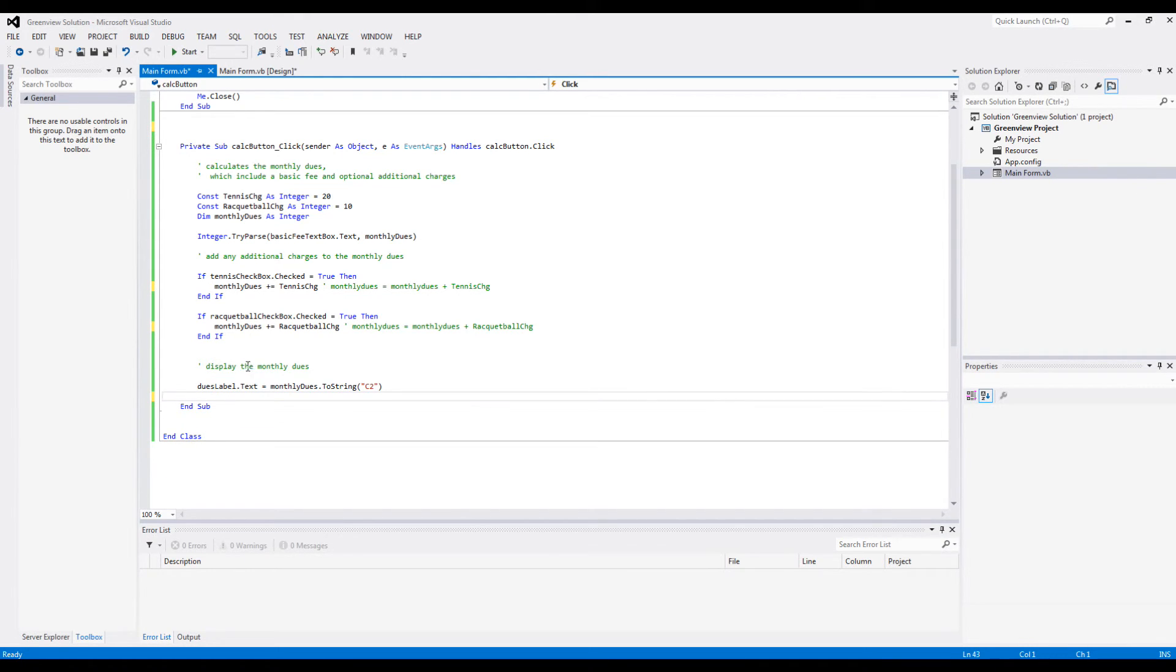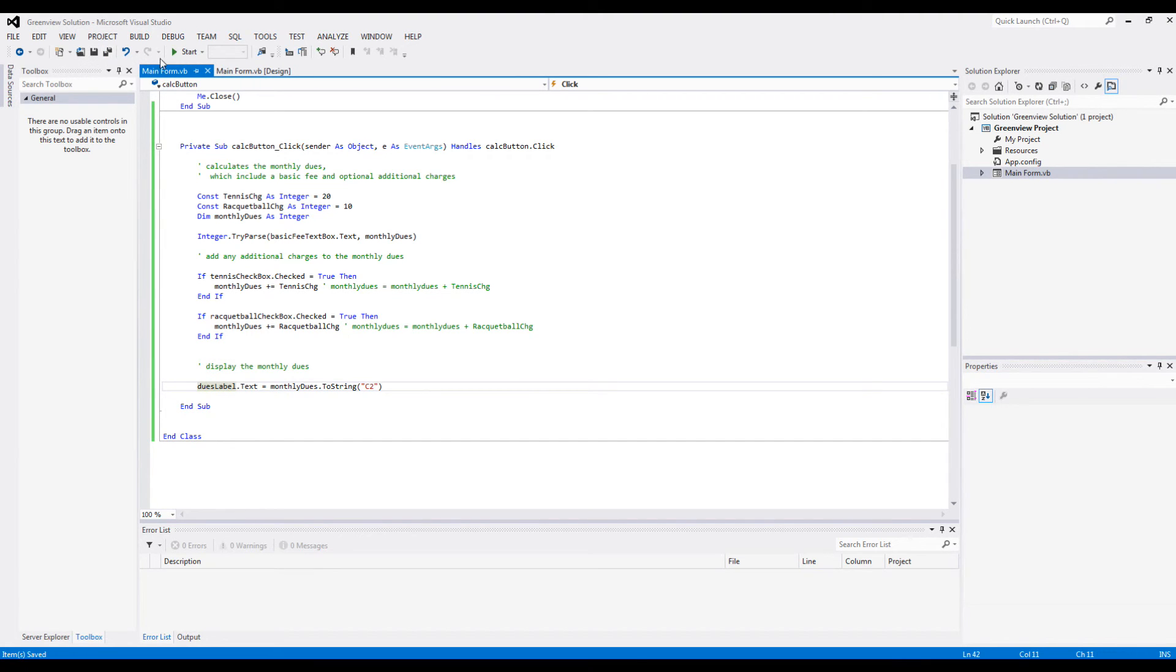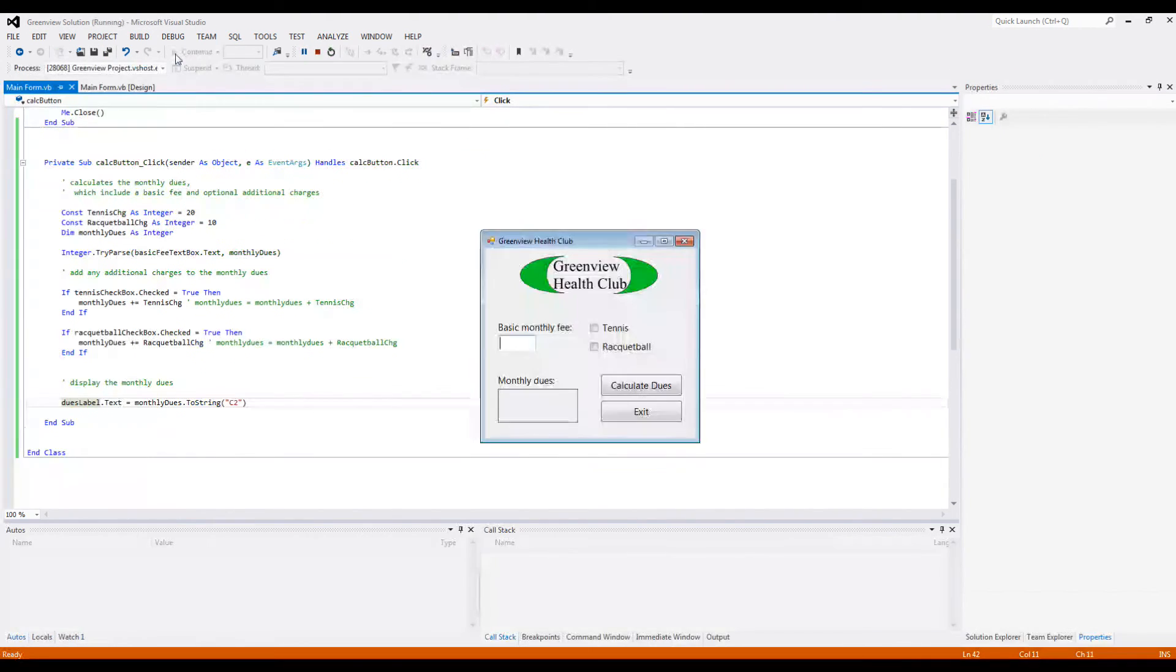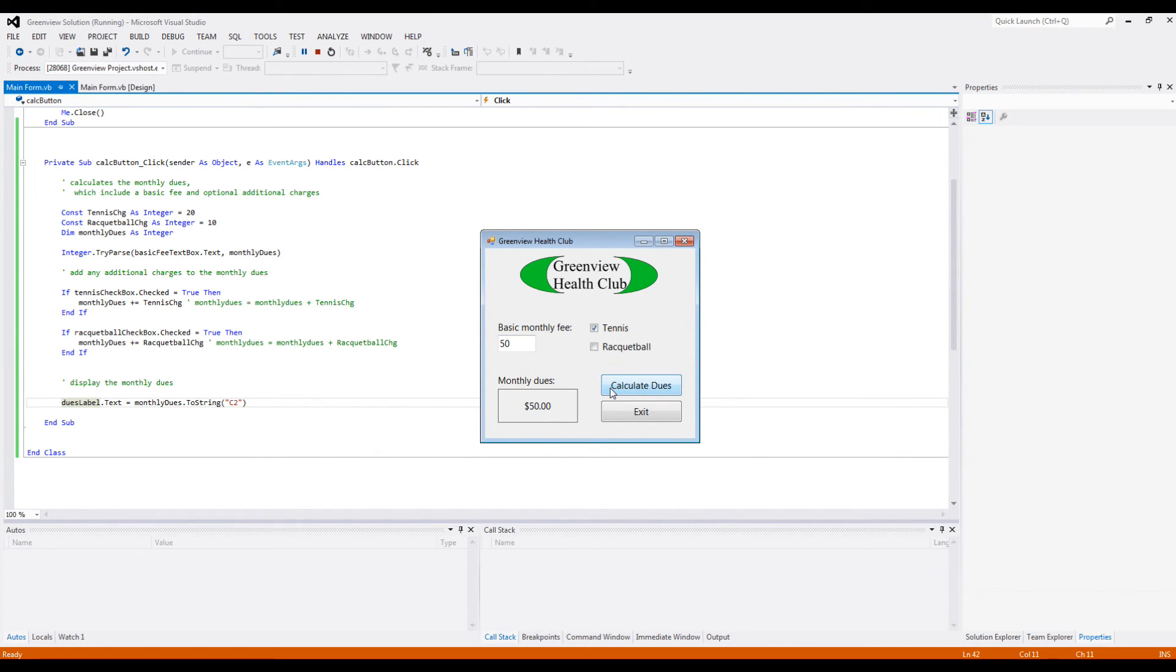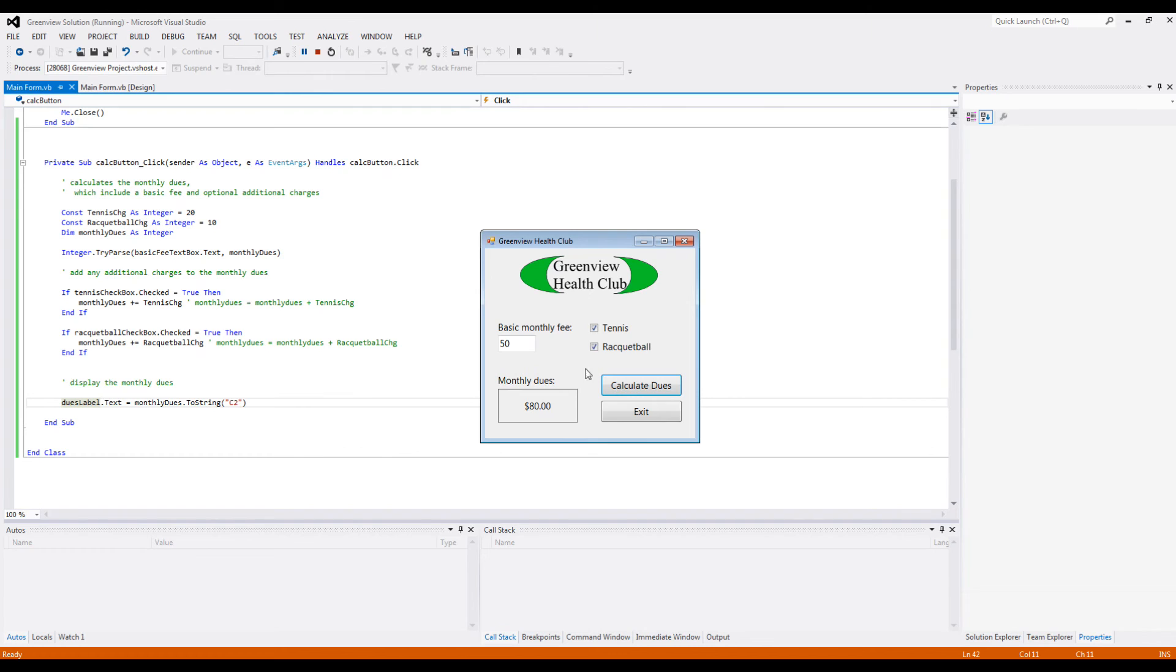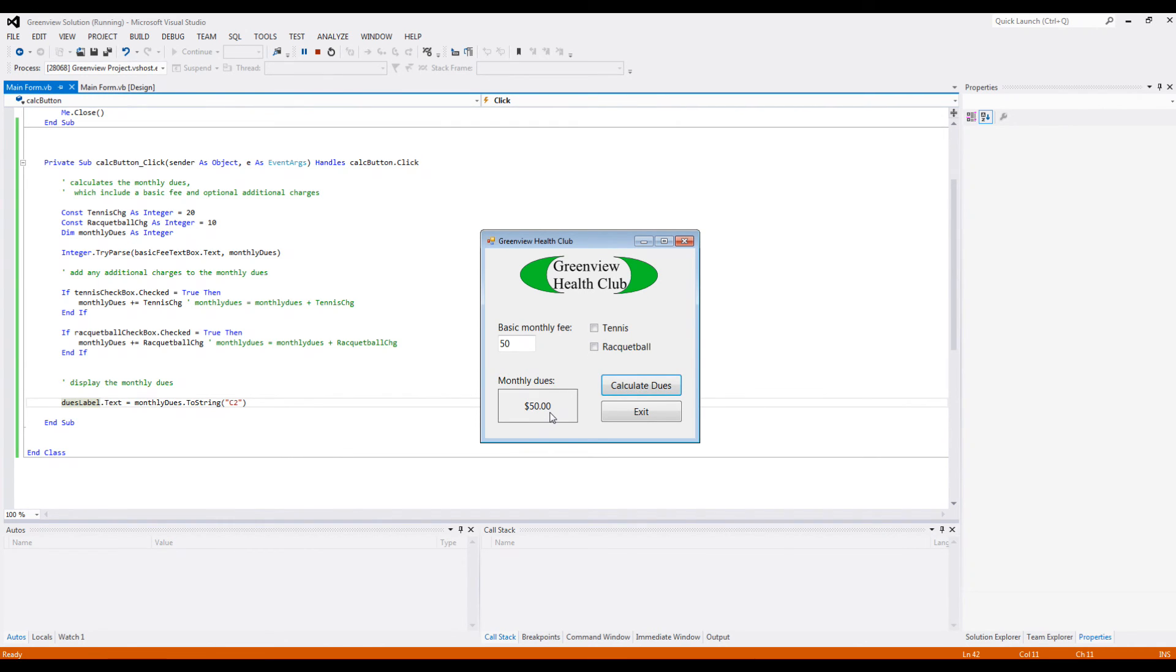And that is all for the code. Pretty simple code really. So now if I start it and I suppose enter 50 dollars and then just don't check anything, my dues is 50 dollars. But now if I check tennis it will go up by 20 dollars, and if I again check racquetball it will go up by 10 more dollars to 80. And then if I uncheck tennis, it goes back to 60, and if I uncheck this it goes back to 50.